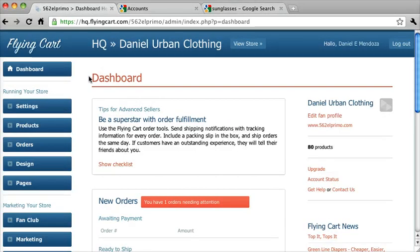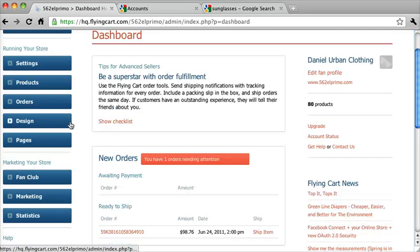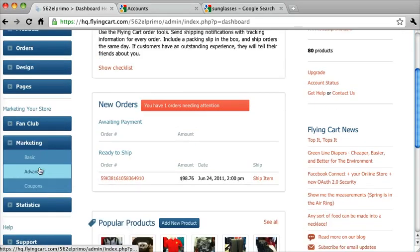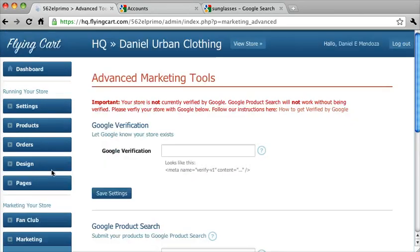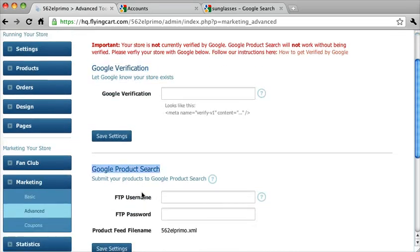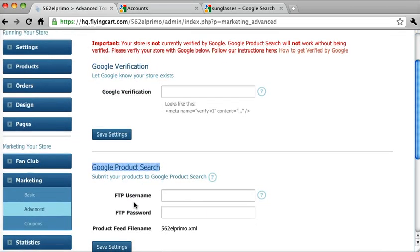So we're in your Flying Cart store dashboard, and you want to scroll down and click on Marketing, and then Advanced. And you're going to notice two things. One is Google Verification, and the next is Google Product Search, and we're going to need to fill both of those out.